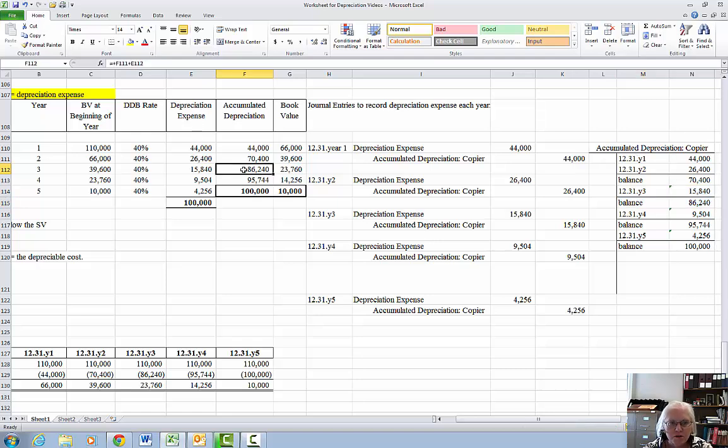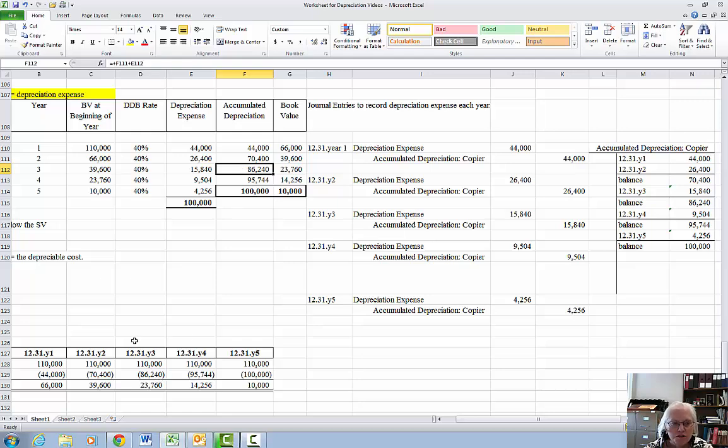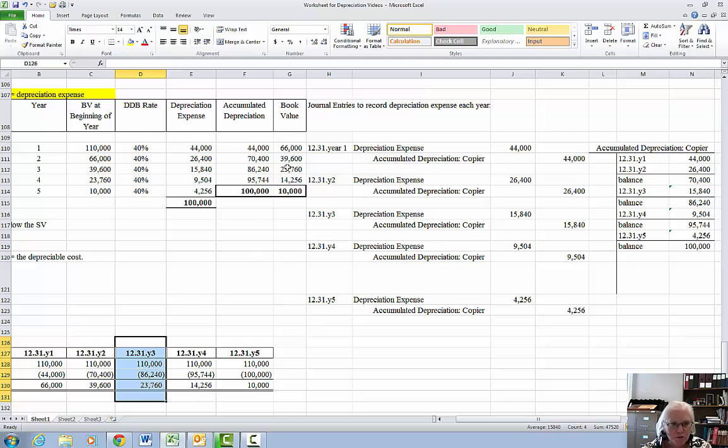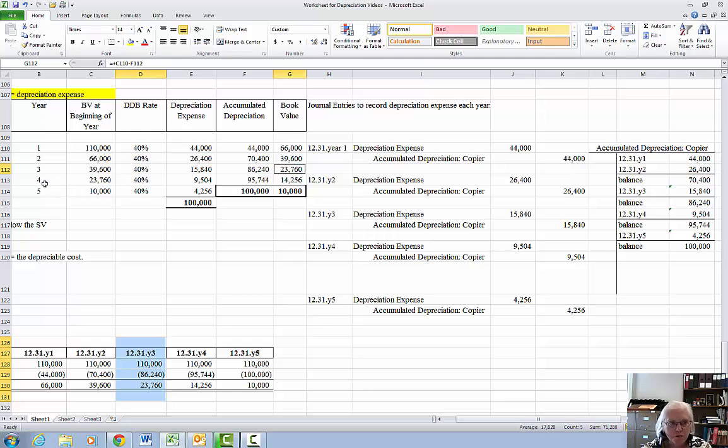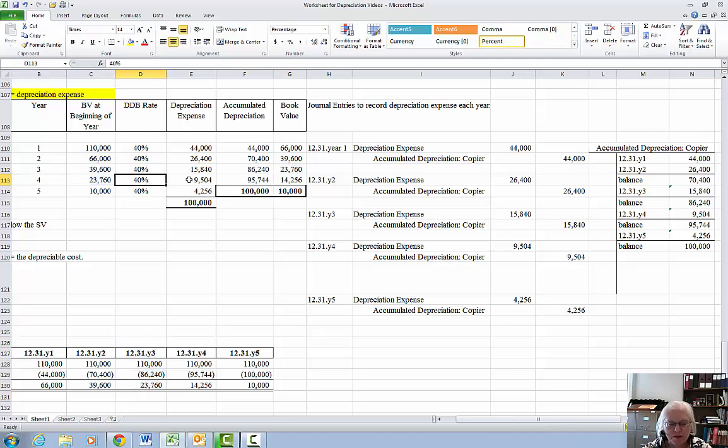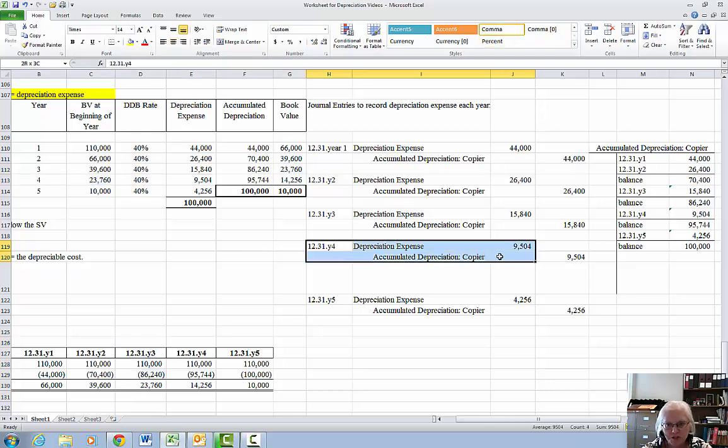Notice that accumulated depreciation is $86,240. Go to financial statement presentation cost minus accumulated equals ending book value of $23,760. The $23,760 at the end of year 3 will be what I start with at the beginning of year 4. Times 40% gives me $9,504. Make my journal entry for year 4.